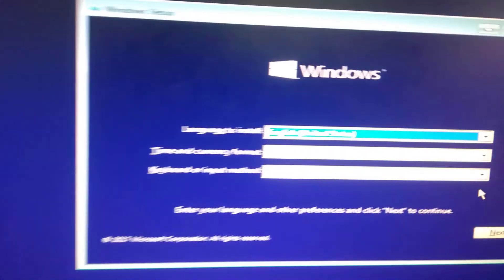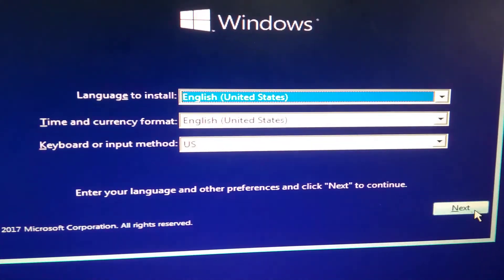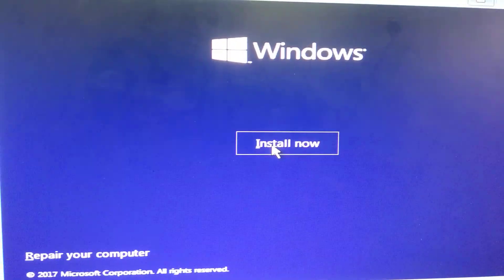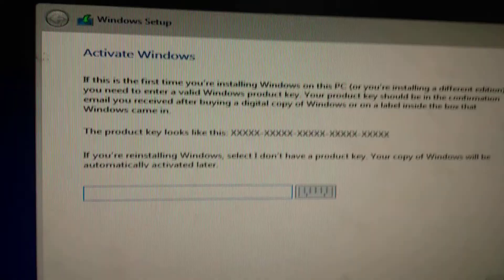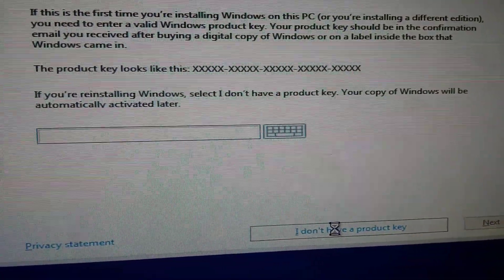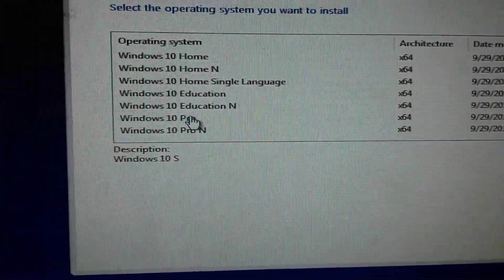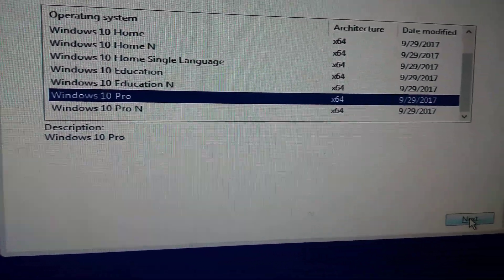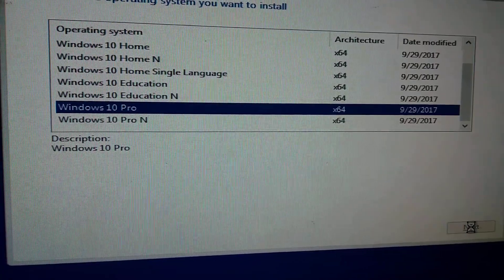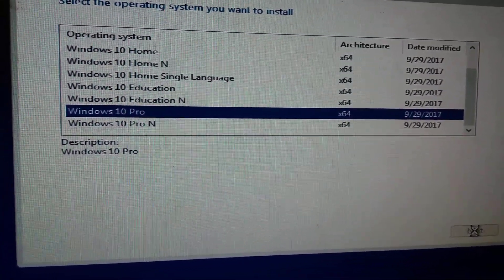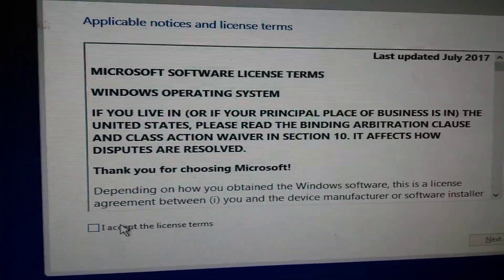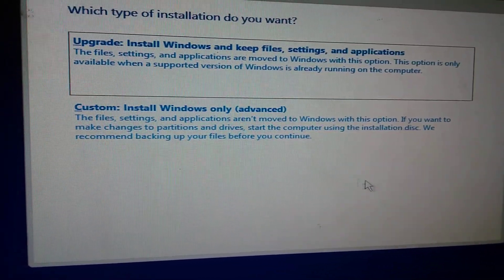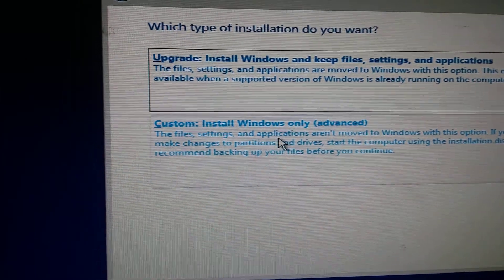Now click on next, click on install. Select 'I don't have a product key'. Choose Windows Pro. Click next, accept the license terms, click next, then click on custom install.